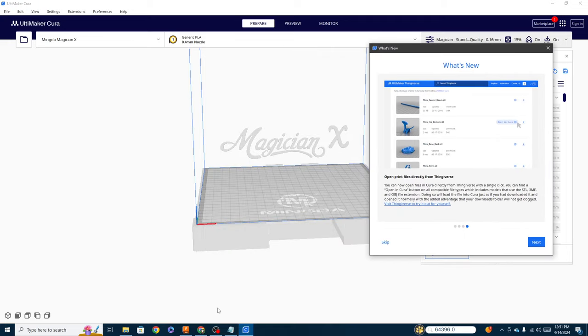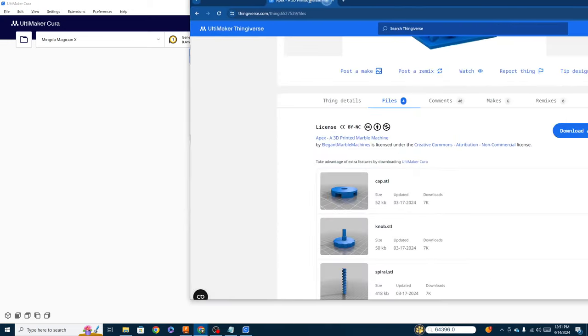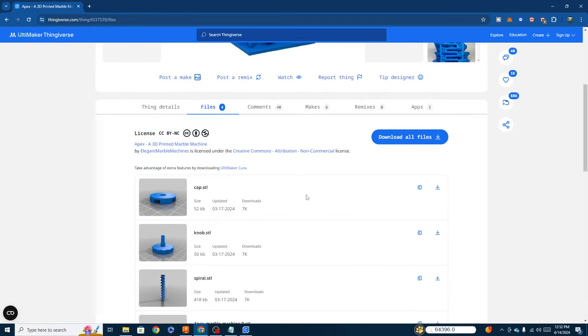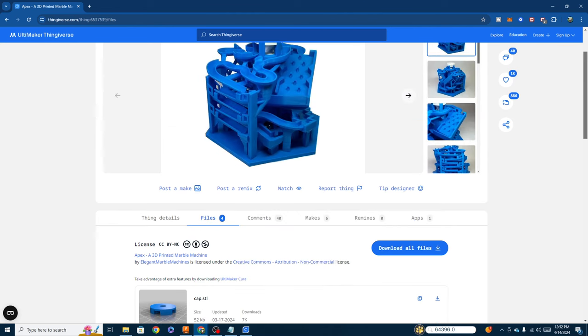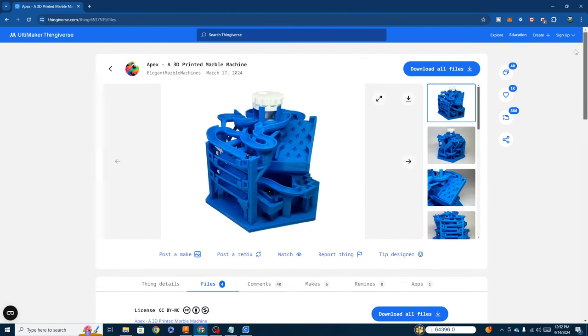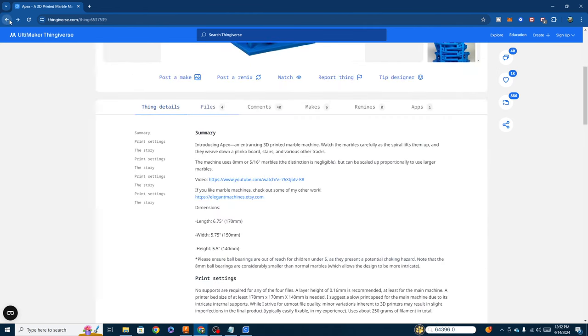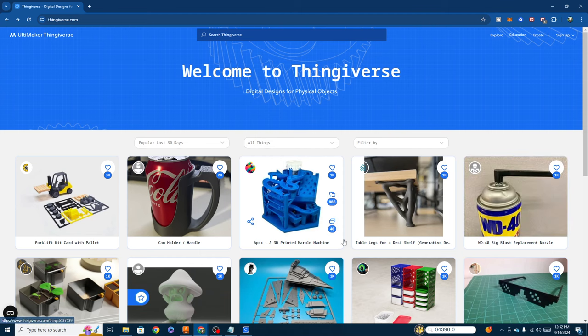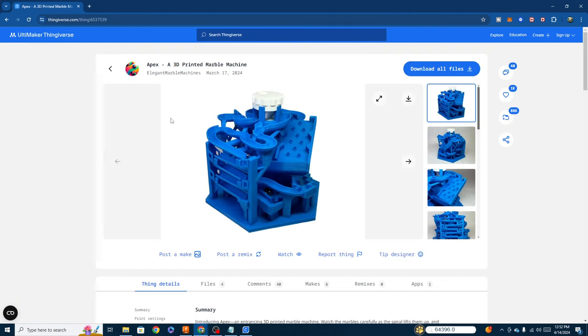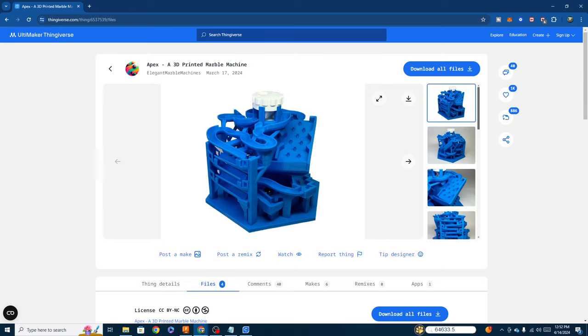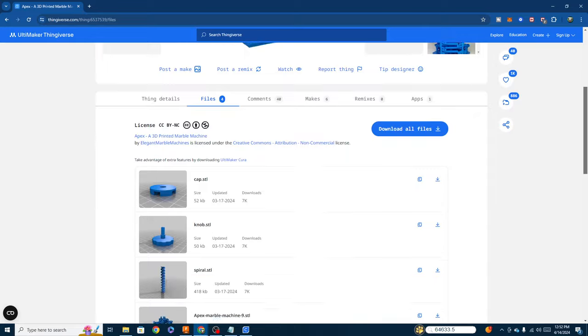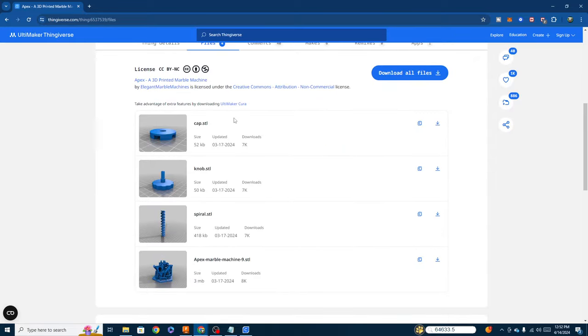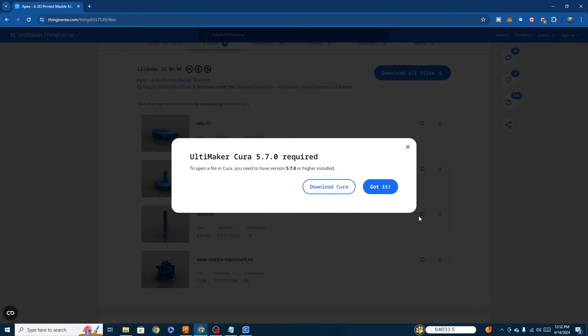And the way you're going to do that is I already have Thingiverse brought up here. And you can see I selected an item. Let me just go back. I'll show you this process from the beginning here because it was pretty simple. Basically, you're going to pick a model. I was looking at this marble machine model and in here you're going to click on Files. And if you scroll down.